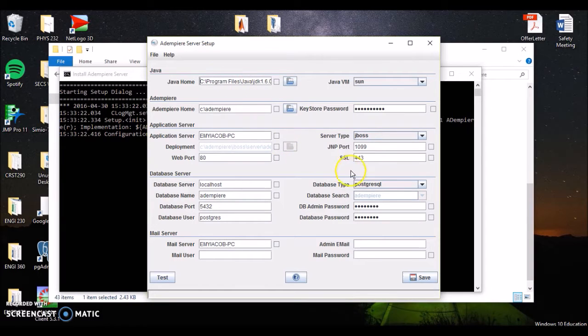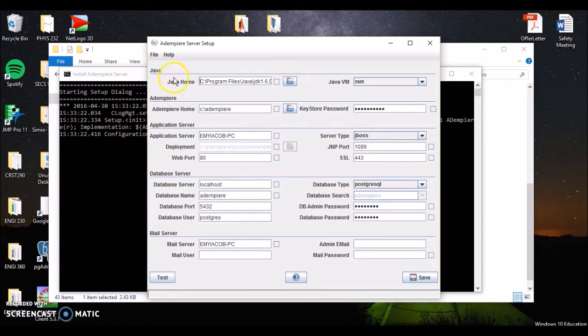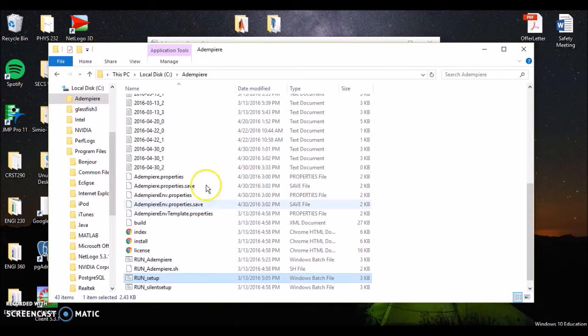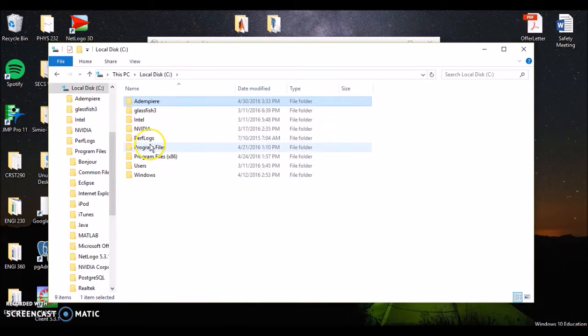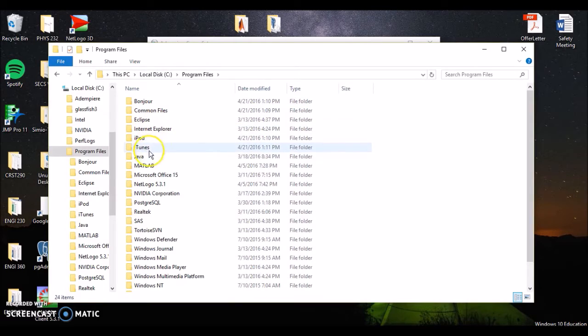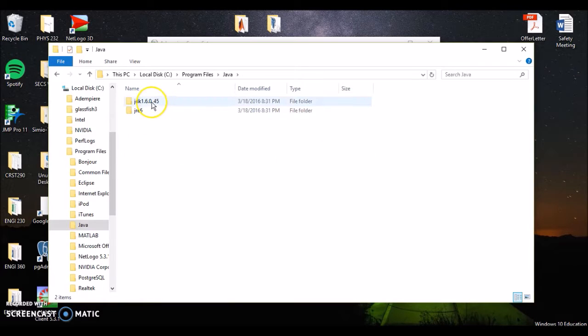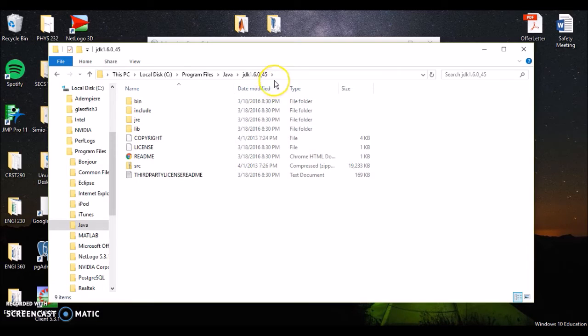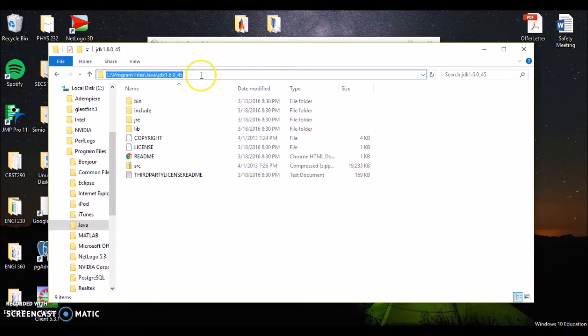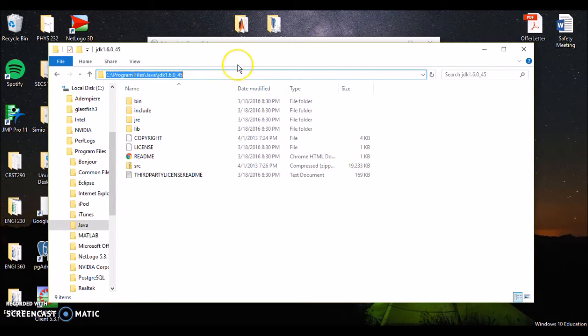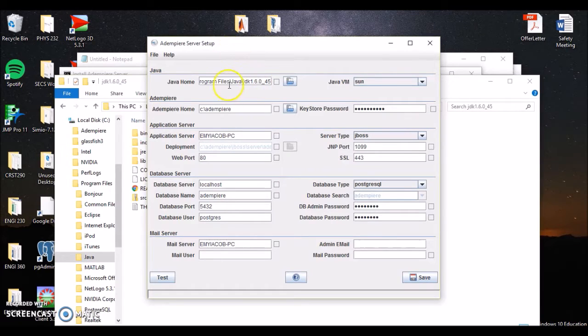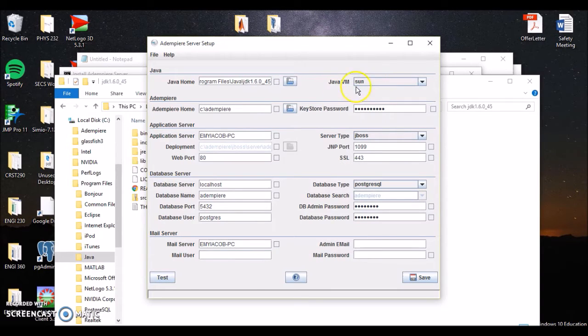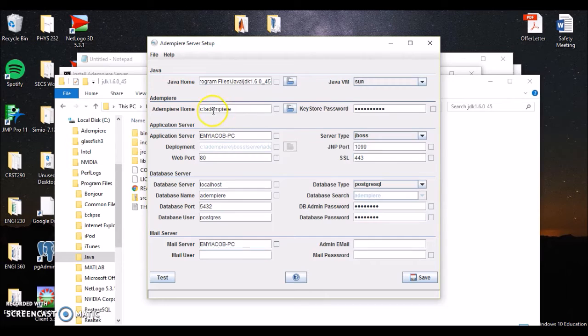Now you've got to change a few of these. Some of these are going to stay the same. But one thing you want to make sure, you want to show your Java Home. It's going to be the Java Home where you've got Java installed. Now if we pull this up, go to our C file, program files in Java, we can look at under JDK 1.6 is where we've got Java installed. So I can just right-click and copy here, go back, and then paste it in here.